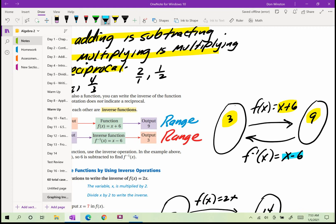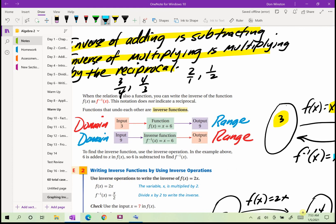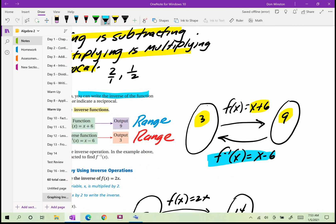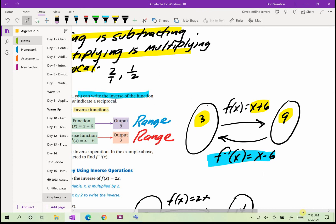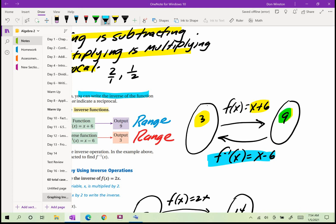The inverse function for x + 6 is x − 6. If you take 9 minus 6, you get back to 3. The inverse function takes you back where you started. So the inverse of adding 6 is to subtract 6.